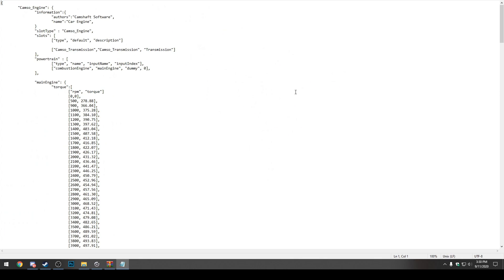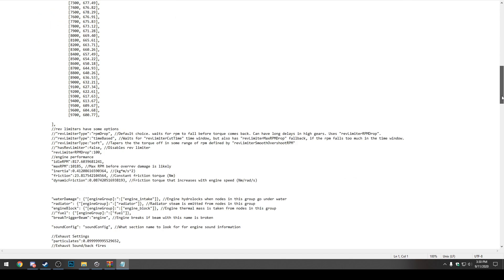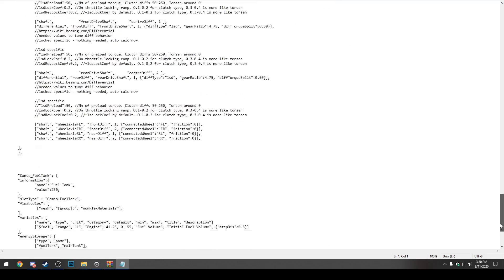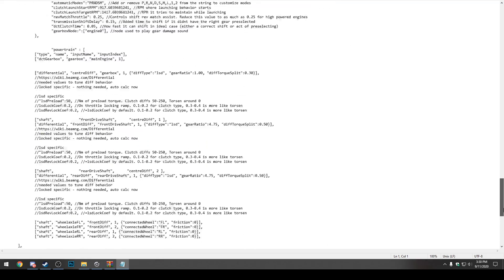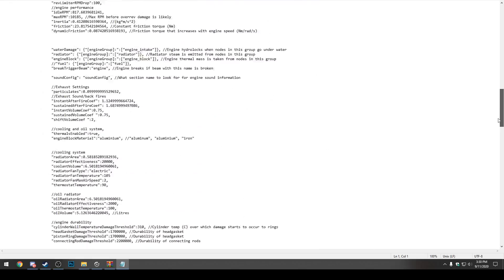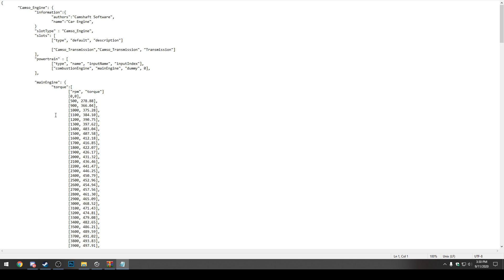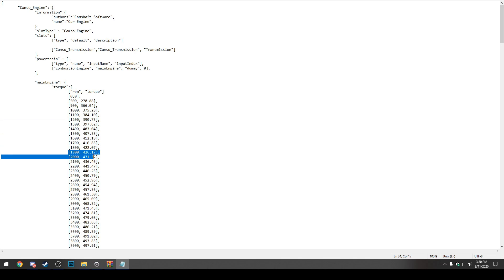Now in front of us, we have all the engine information for BeamNG.Drive for this car. We can scroll through the entire thing and see a bunch of different numbers and letters, but we want to go back up to the top here. This is the RPM for the car. At each 100 RPM interval, there's a different torque figure for the car calculated into BeamNG.Drive.